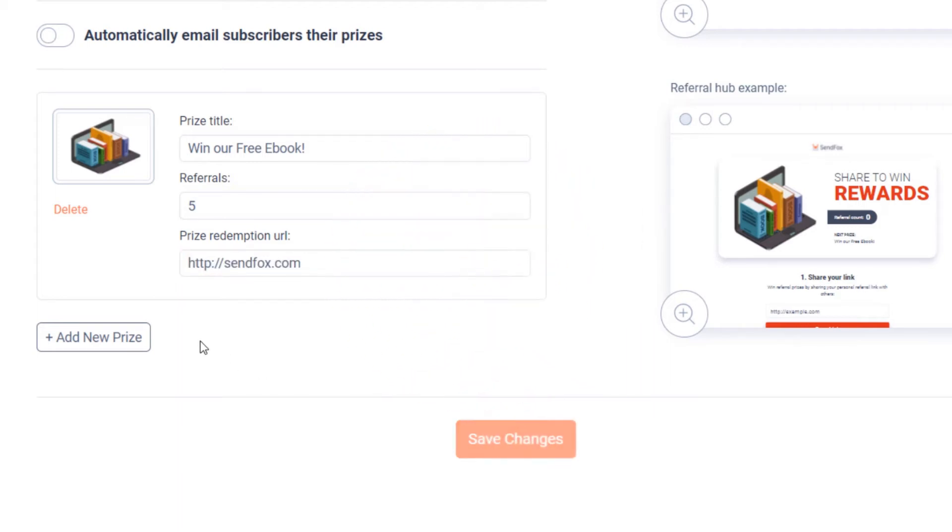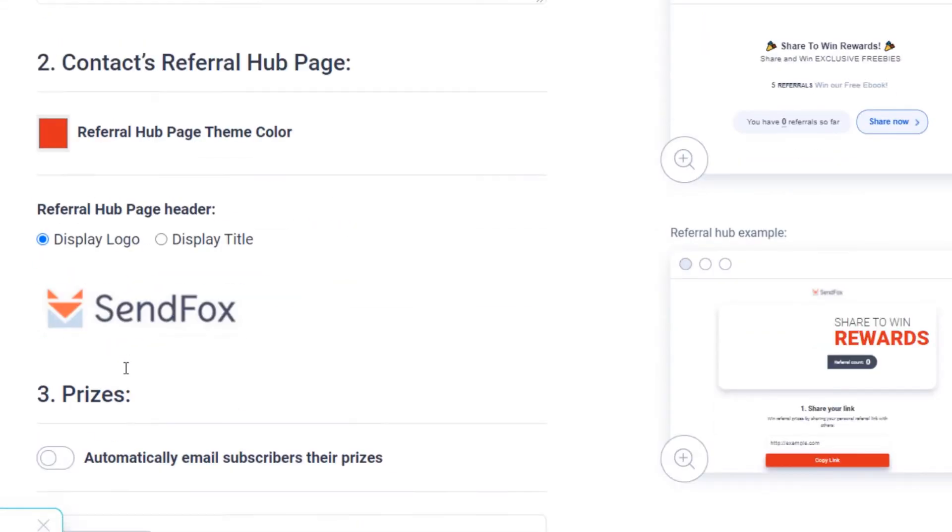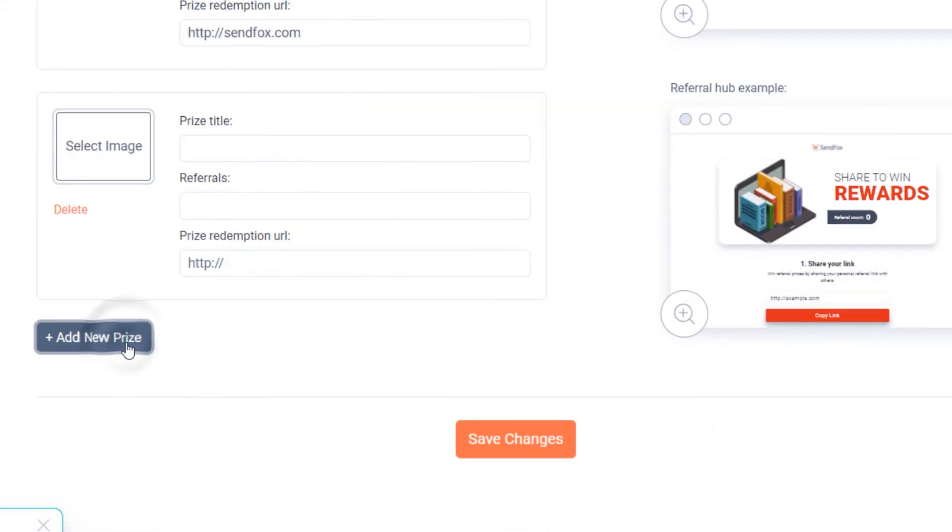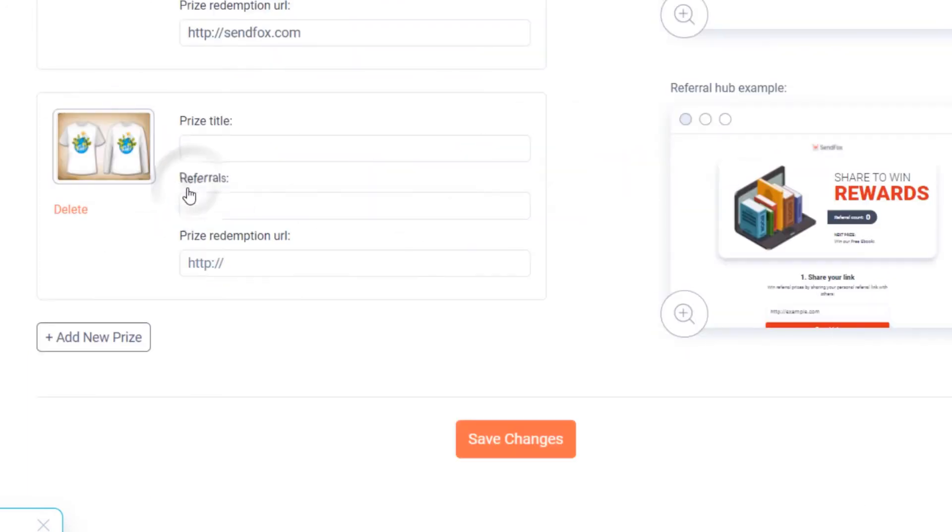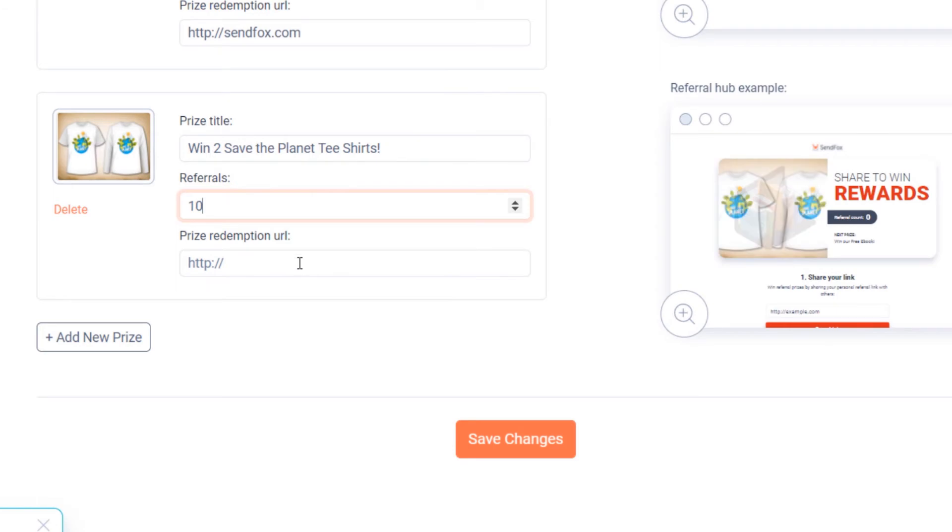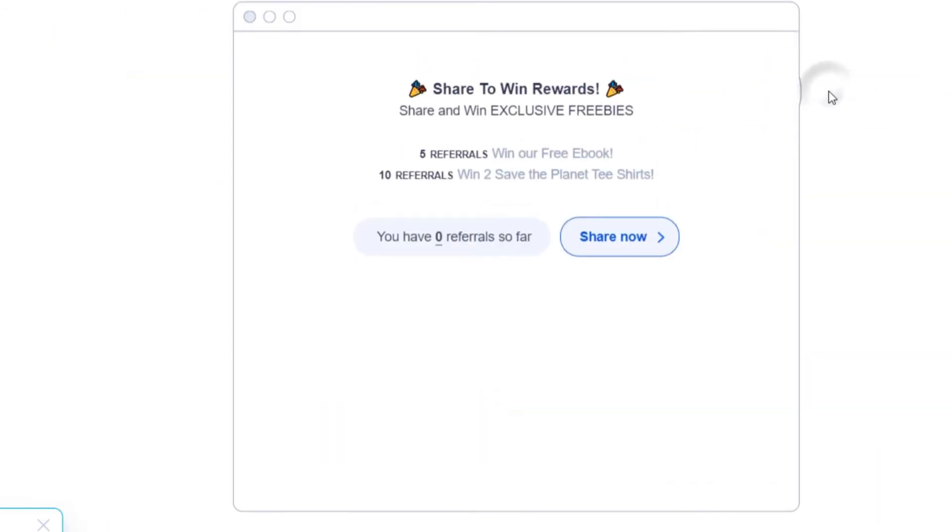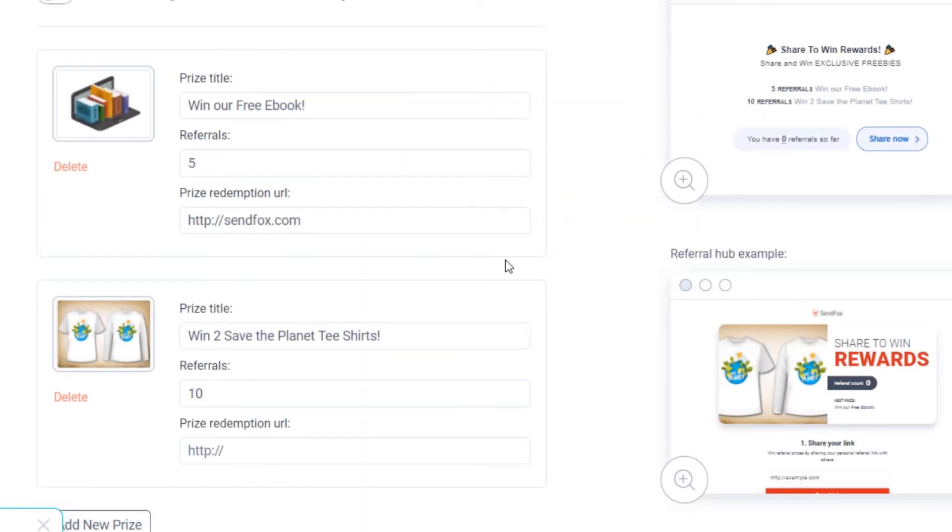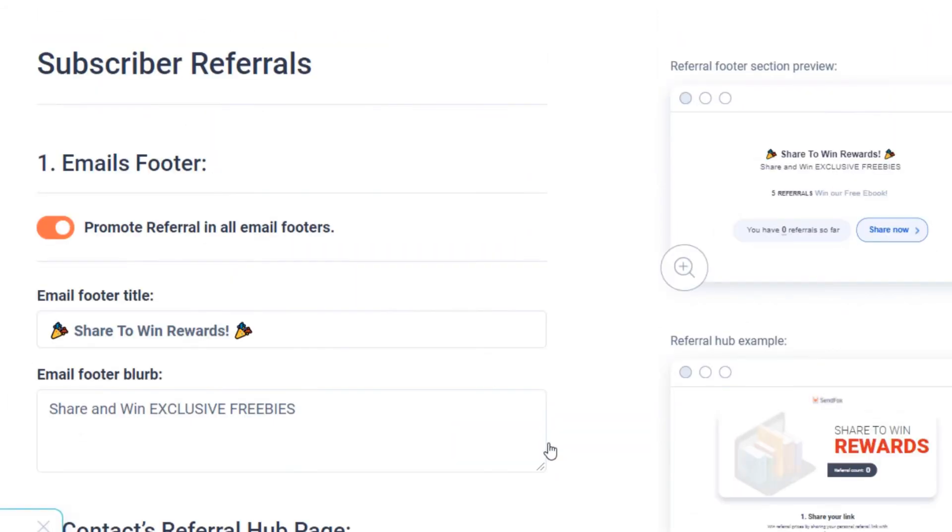To create a milestone referrals campaign, add an additional prize or prizes with more referral requirements here. Click add new prize and complete the setup. Add a higher referral requirement here. Notice that the additional prize is added to your offer. Click delete to remove a prize. And then save your changes.